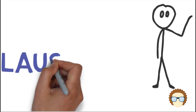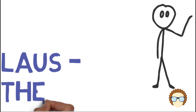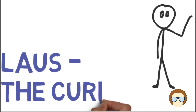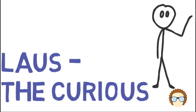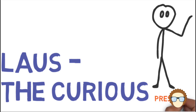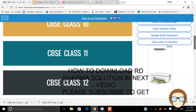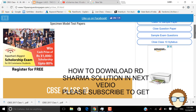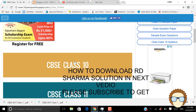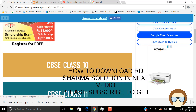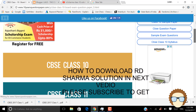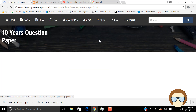Hey friends, I'm Laws from Laws of Gureus and today Laws of Gureus presents how you can download the 10 years paper solved for CPSC board. Here is the paper that I found on the internet and I have provided you the link down below in the description.